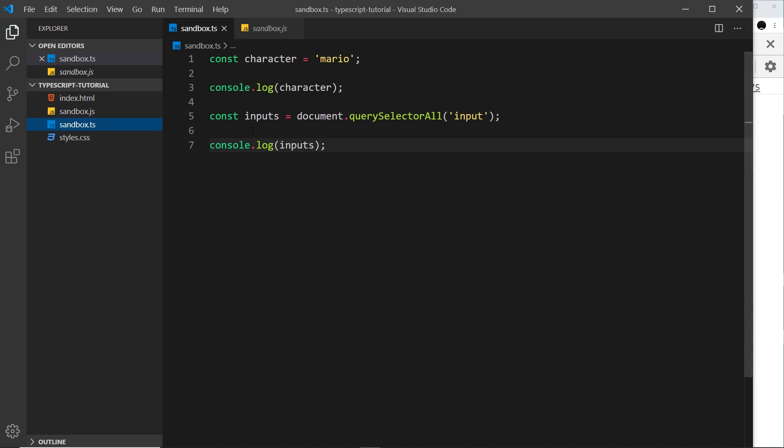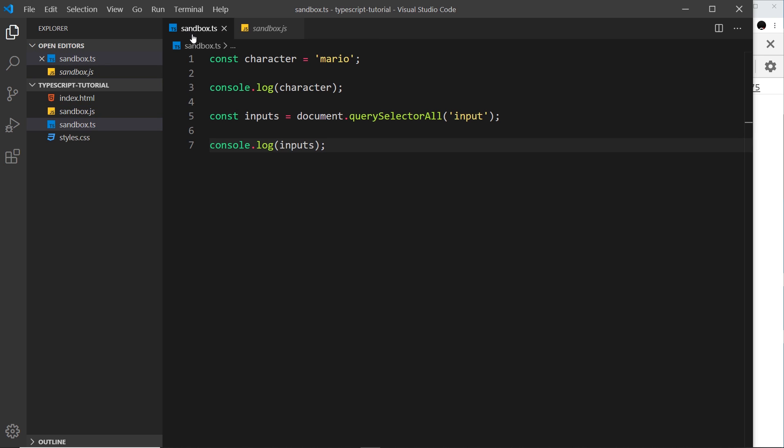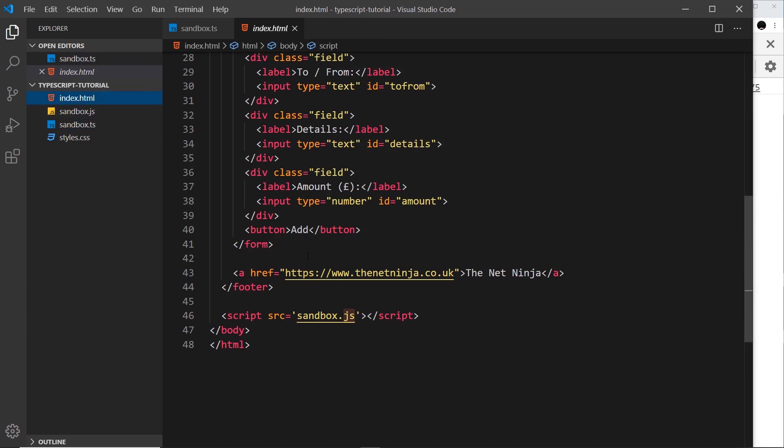But even if it was loaded in the browser it wouldn't work because the browser doesn't understand TypeScript. So what we have to do is compile this down into JavaScript. Even though this looks exactly the same as JavaScript, it's not. It's a TypeScript file, it's TypeScript code. So we have to compile this down into a JavaScript file, this one right here, in order for it to be understood by the browser.